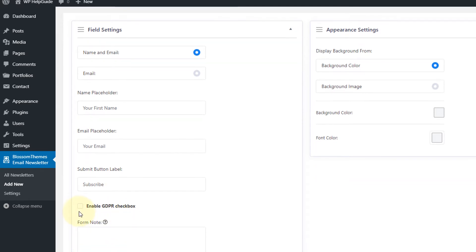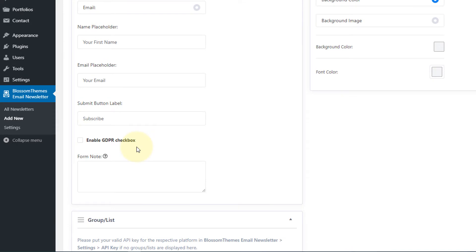Then you have options to enable the GDPR checkbox. Here you can link your privacy policy page, terms and conditions, and so on. I'll get back to you on how to configure the GDPR message. Then there is a form note field where you can write the message you want to display below the newsletter title. Here I'll paste a random text: Sign up to get weekly emails with inspiration in your inbox.